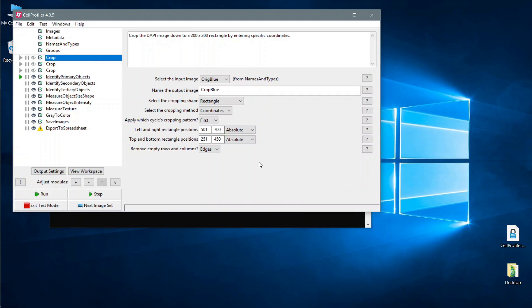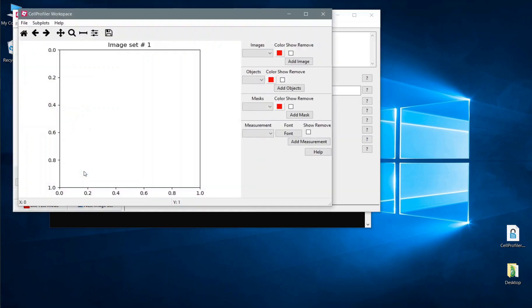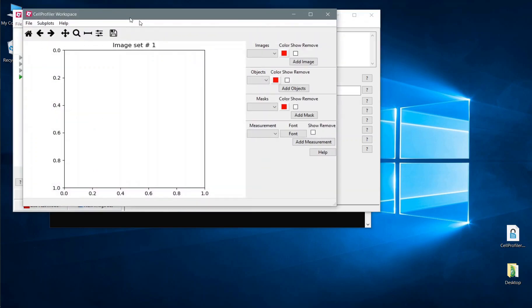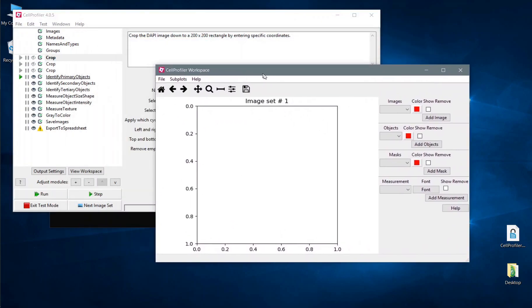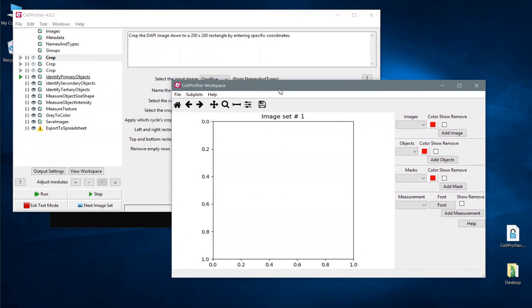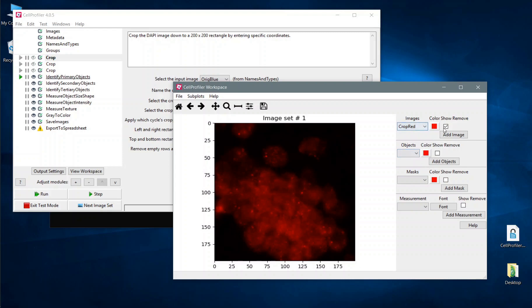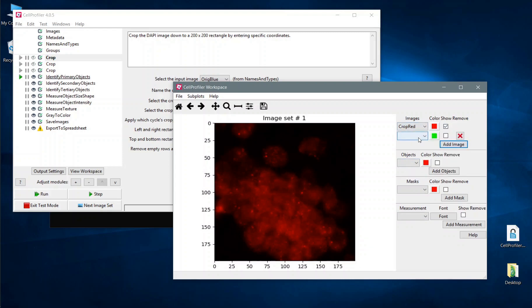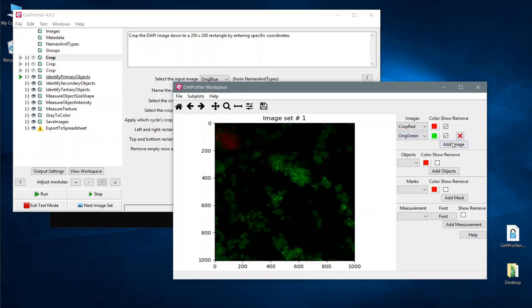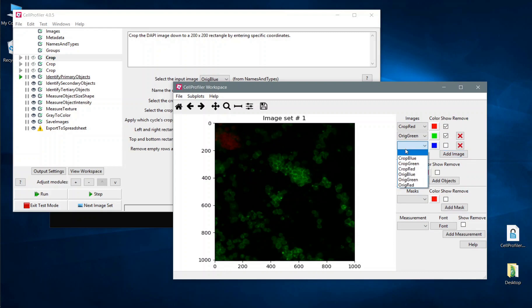Another button that's been added to the main window is this view workspace button here. This opens a tool which was previously in CellProfiler called the workspace viewer. The workspace view is particularly useful because it allows you to build a customized view of your particular image set and data and detections. So if we add the red image, green image, and blue image, you can see we're effectively building a custom image up here.